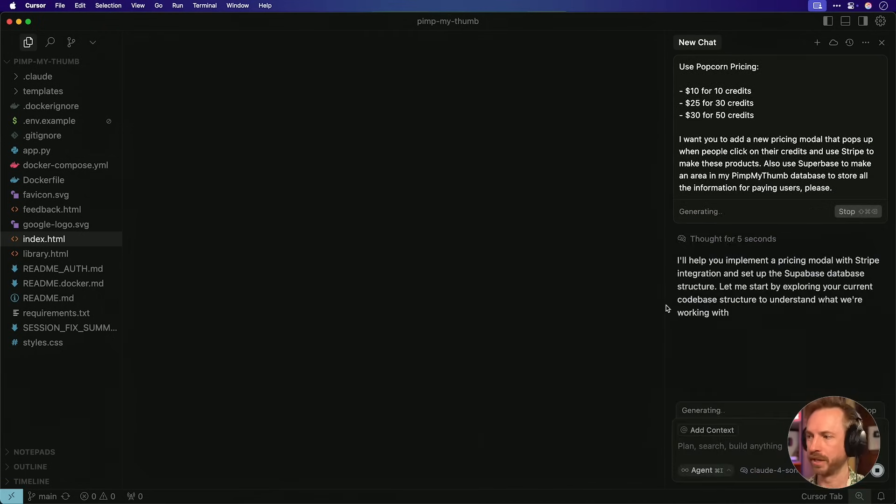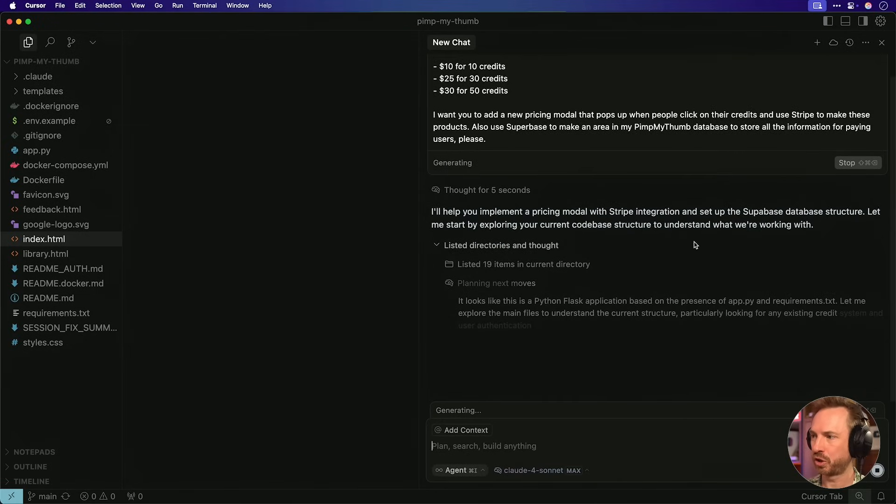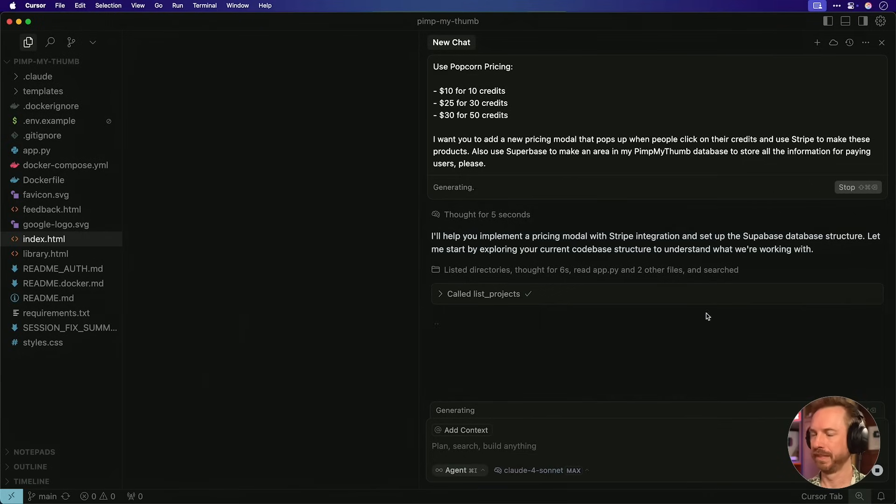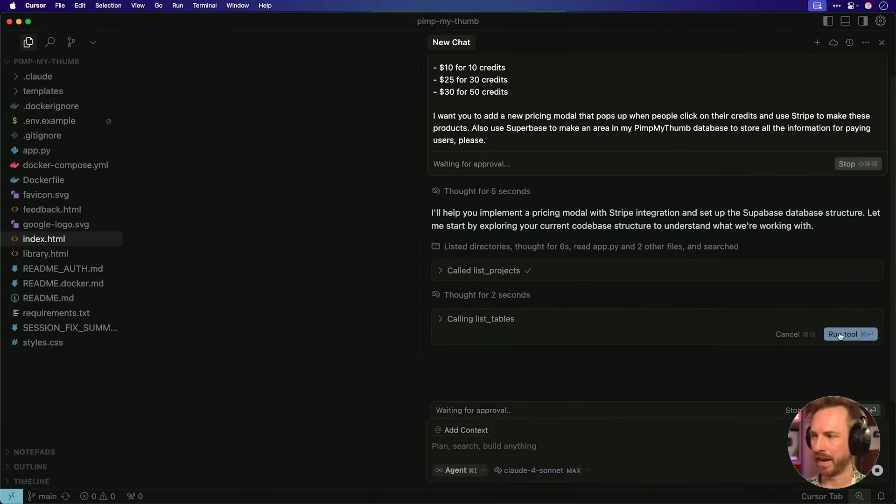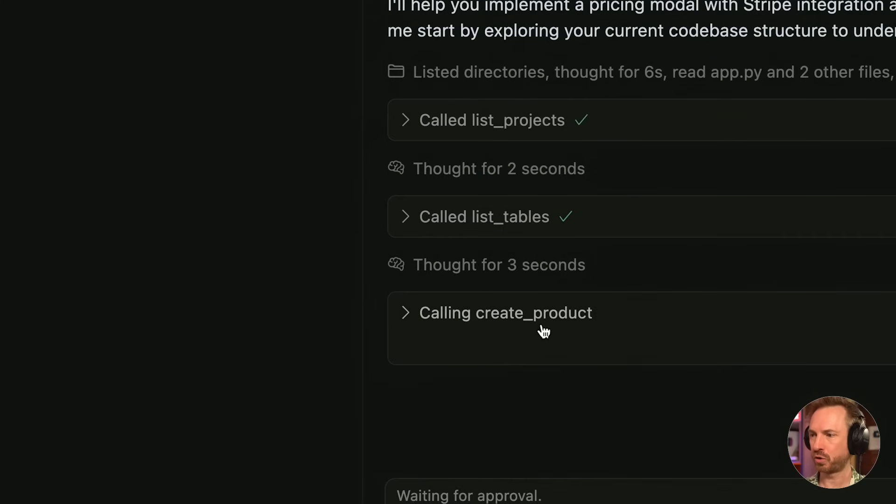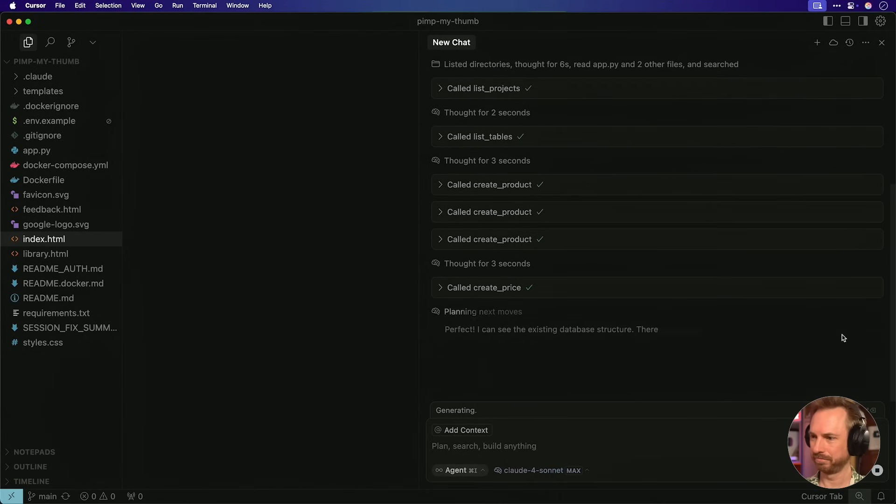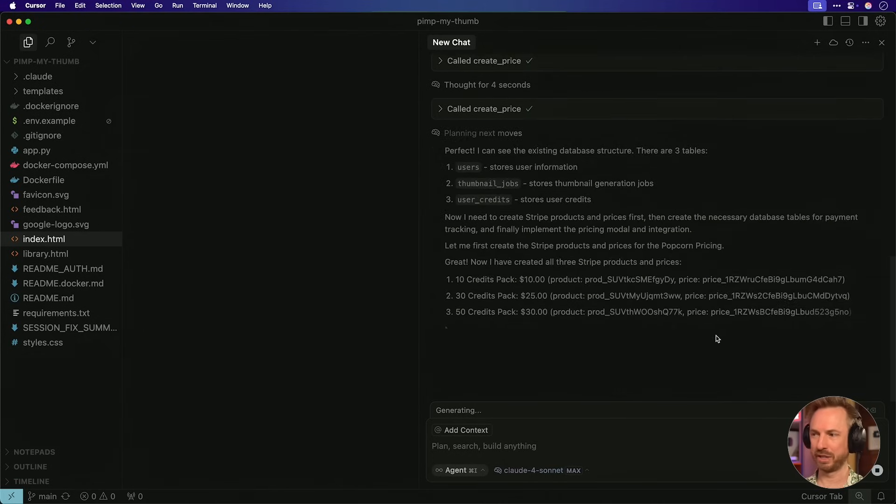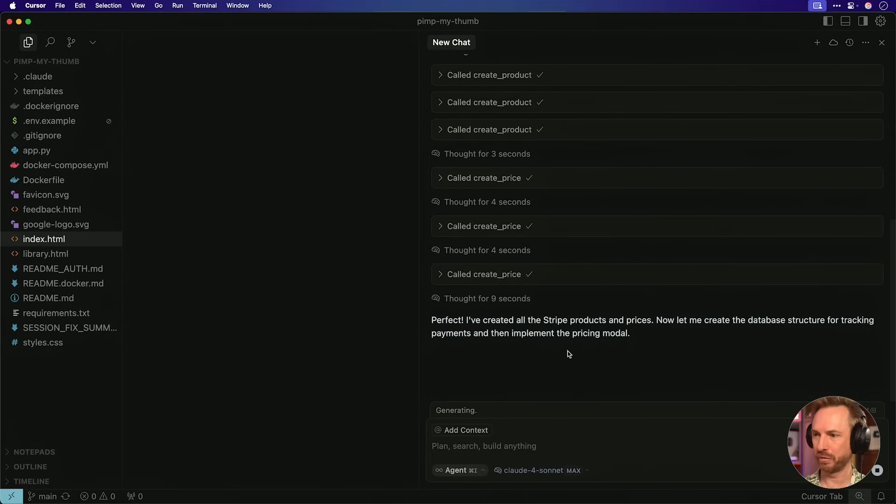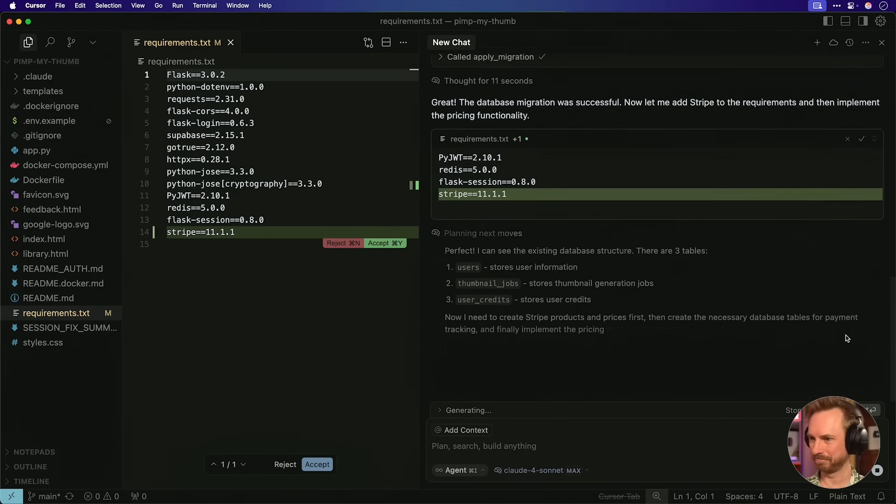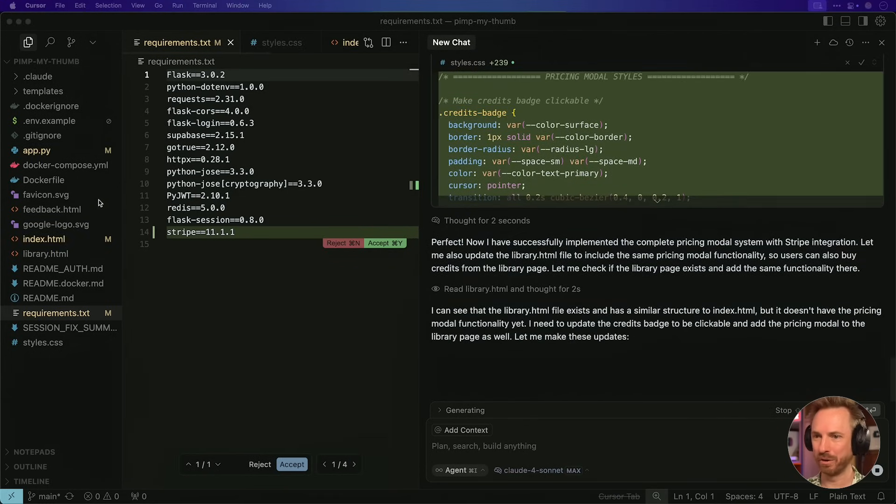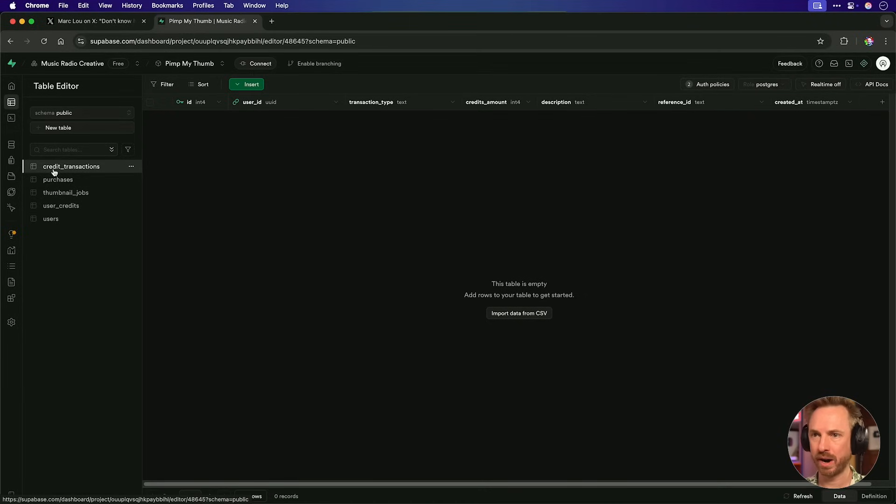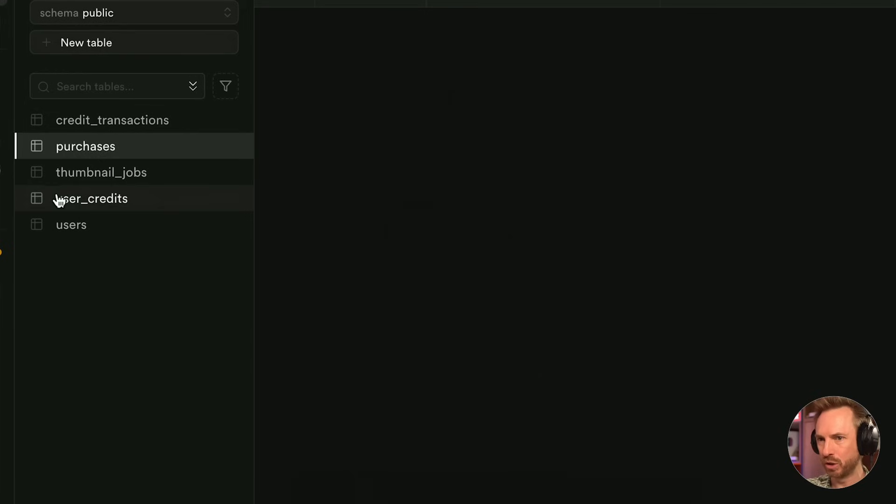Okay. So already max mode is thinking this through and helping to implement this with Stripe and also Superbase at the same time. It's a fantastic use of two MCP servers working together, hopefully in harmony. And the first MCP is being called to list the projects and it's found Pimp My Thumb. Now it's looking for tables, which is good. And now it's doing my first call to Stripe to create a product. Now it's creating the price for these products. And already in its thoughts, it can see the product that it's created, all those products. And now it's going to create the database structure for tracking payments. Now it's applying a migration. It's adding Stripe to my requirements. Okay. You can see this is comprehensively working away, updating all of my files, including the library. To have the pop-up for payment.